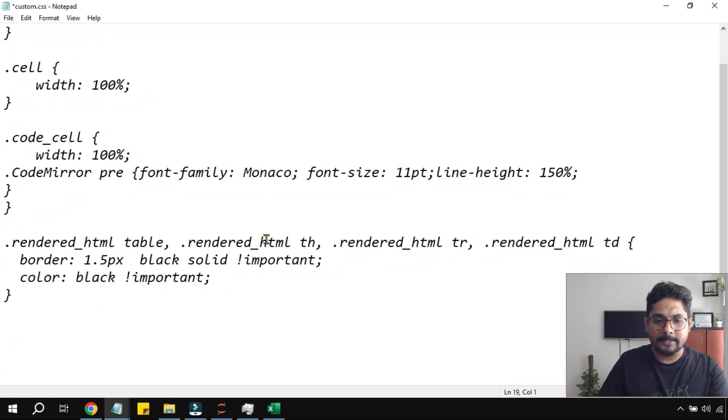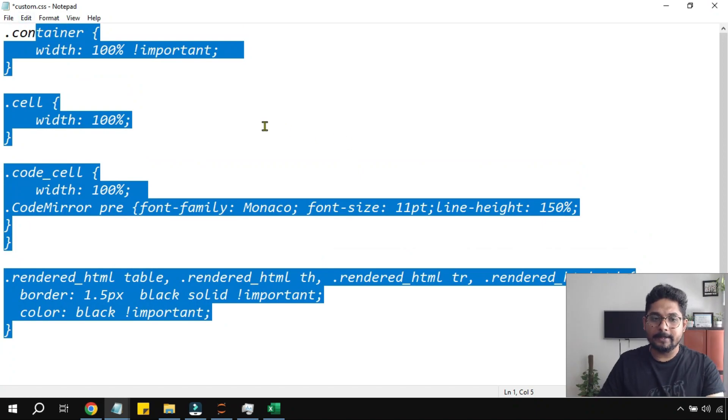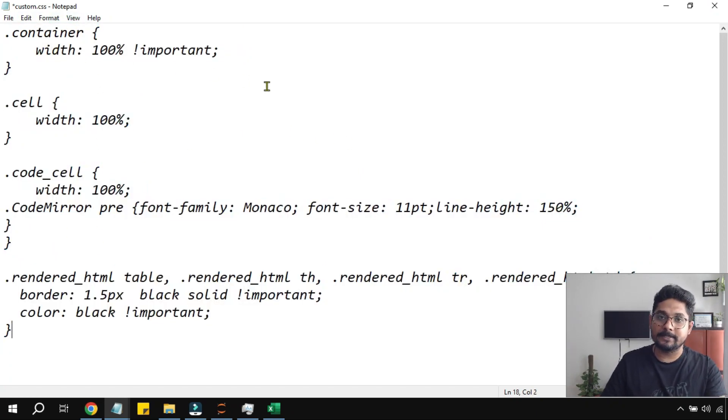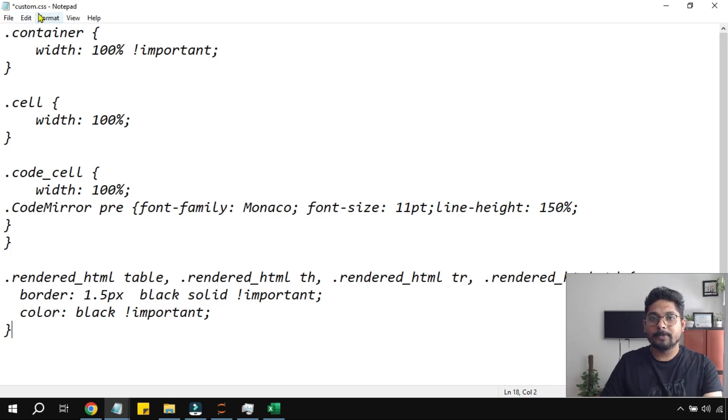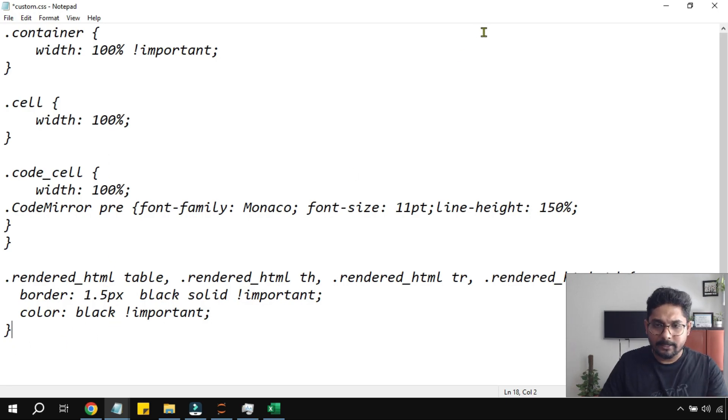You can see rendered_html table. So this entire code anyways I am going to provide it in the description. You can simply copy paste inside this custom.css file. If this file is not there, you create it and save it. So this is done.